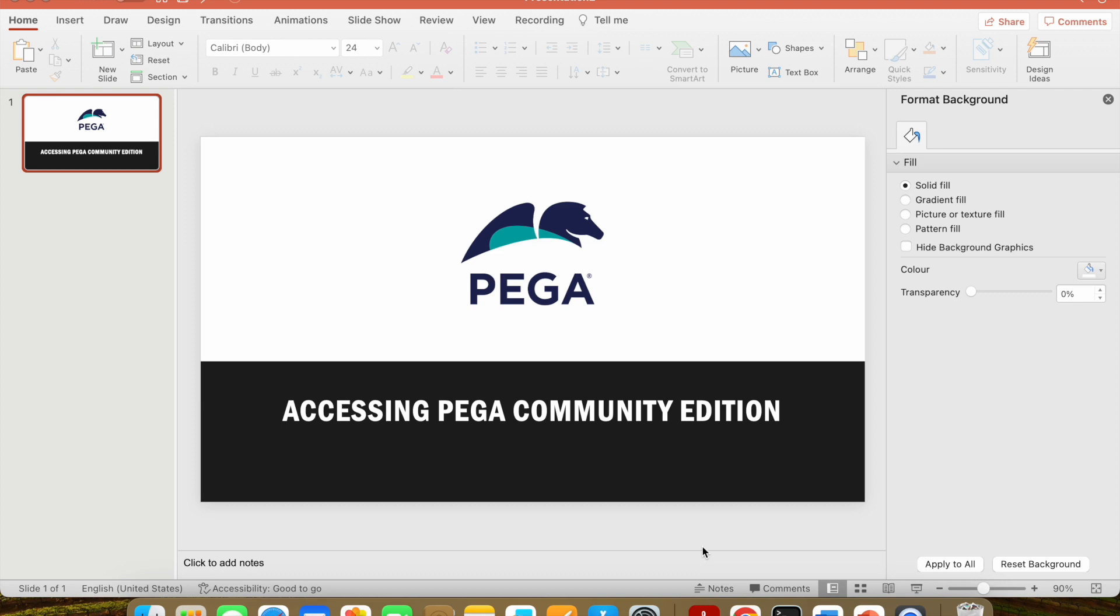Hello everyone, good evening. I hope everyone is doing great. Today we are going to see a quick topic: accessing Pega Community Edition. Everyone must be knowing that Pega have already retired their Personal Edition version.